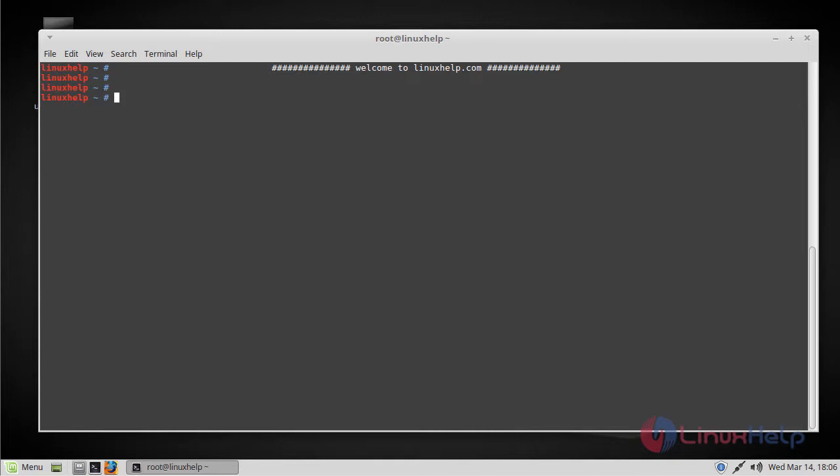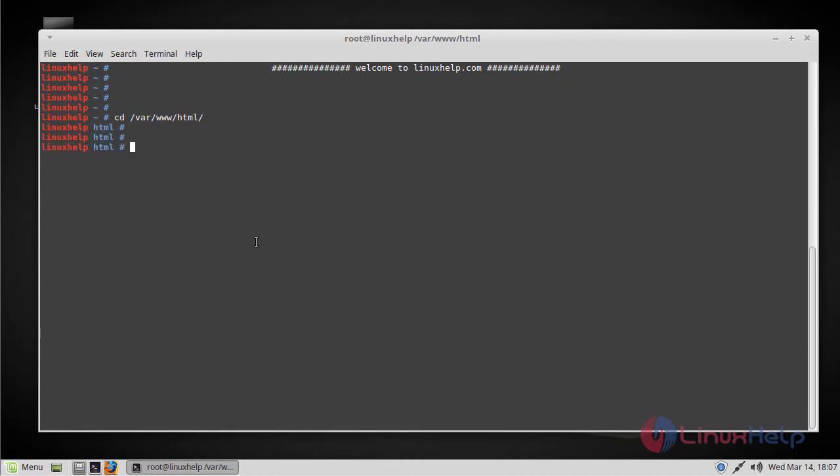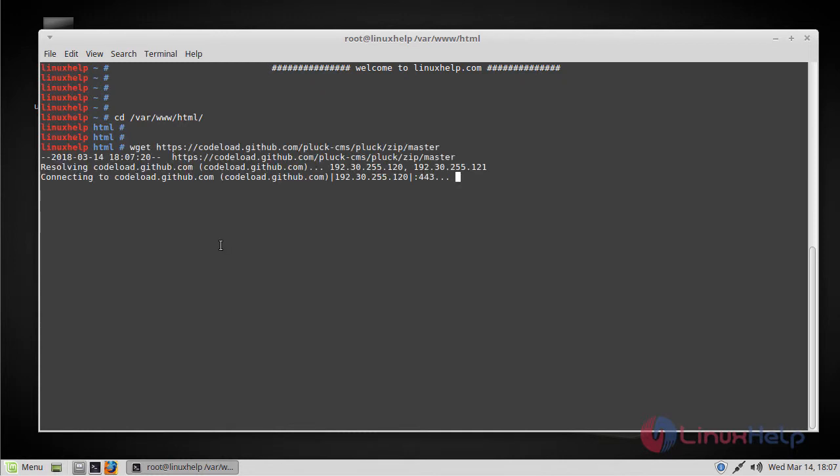In this tutorial, we'll see the installation process of Pluck CMS on Linux Mint 18.3. Let's get started with the installation procedure. Before we start, let's navigate to the HTML location and download the Pluck CMS package using the following command.